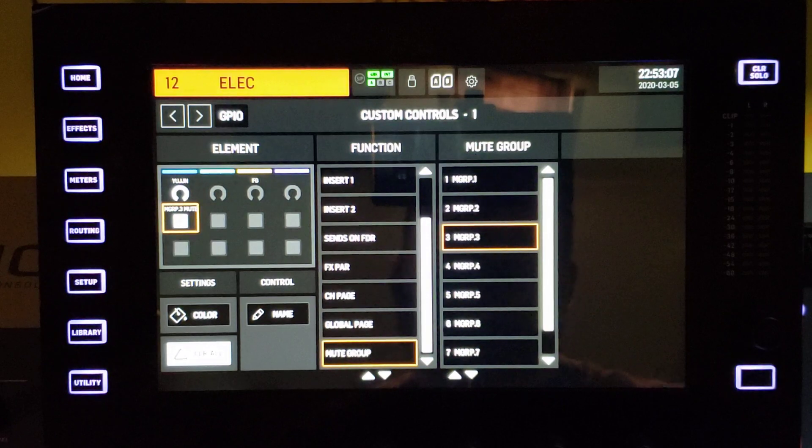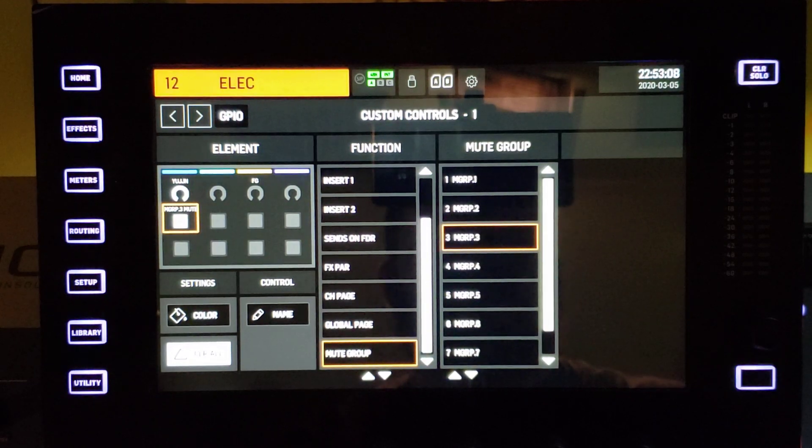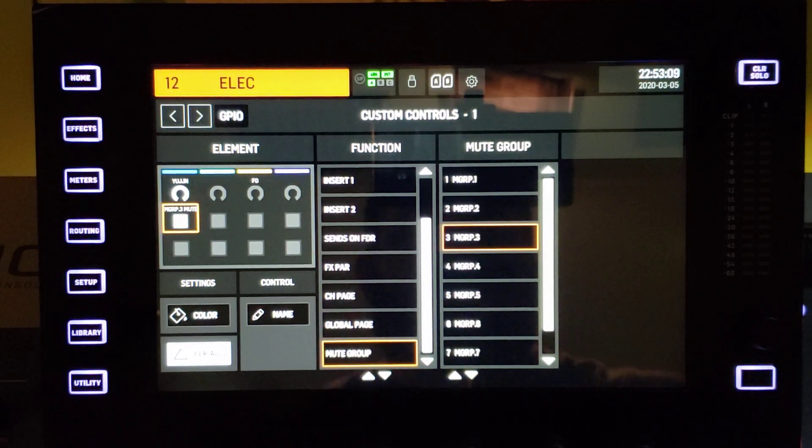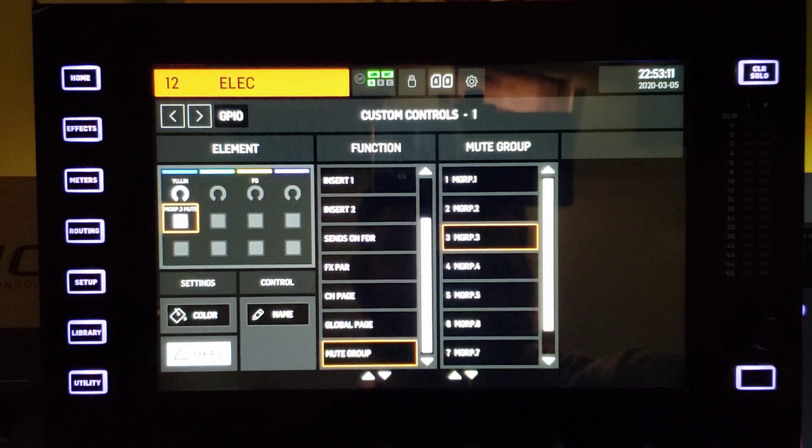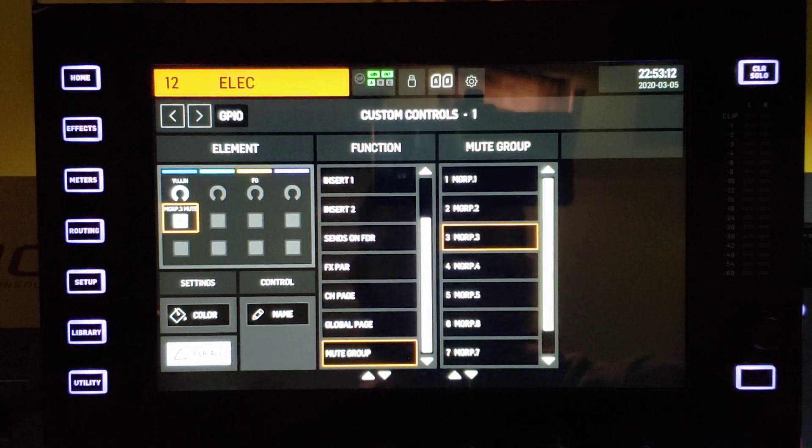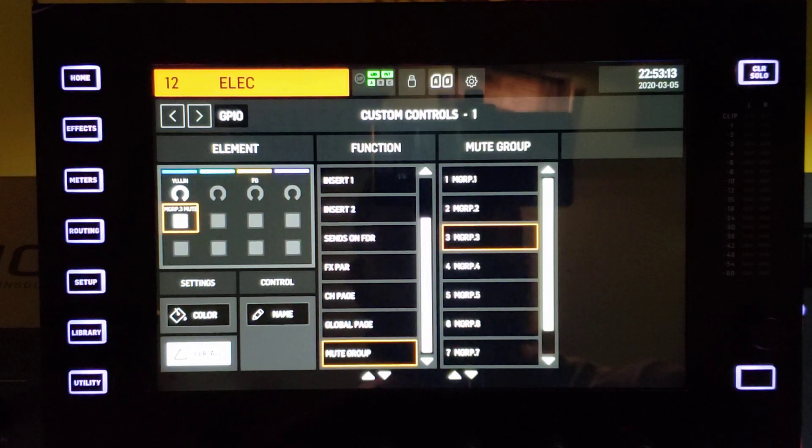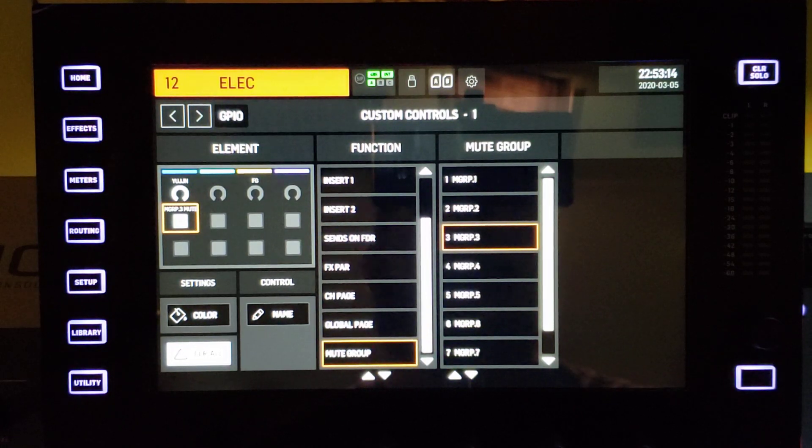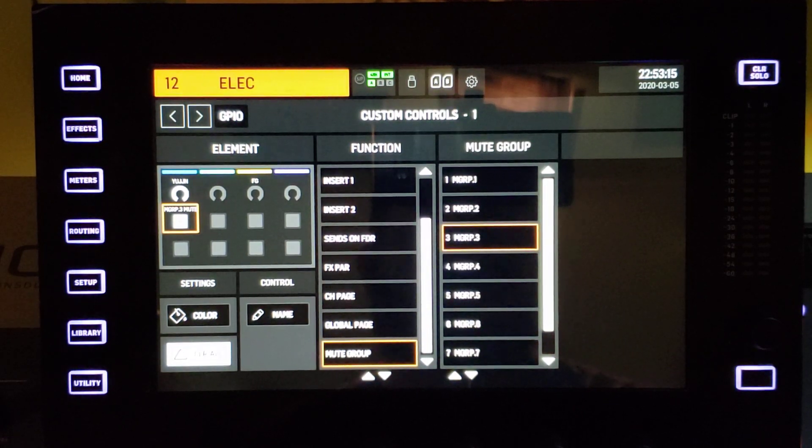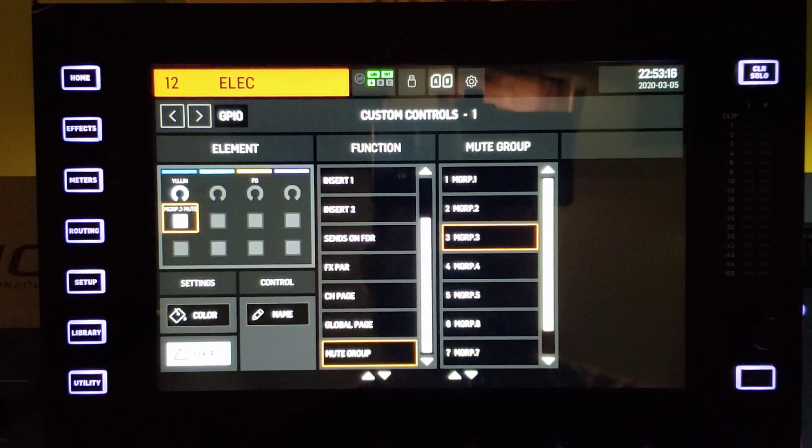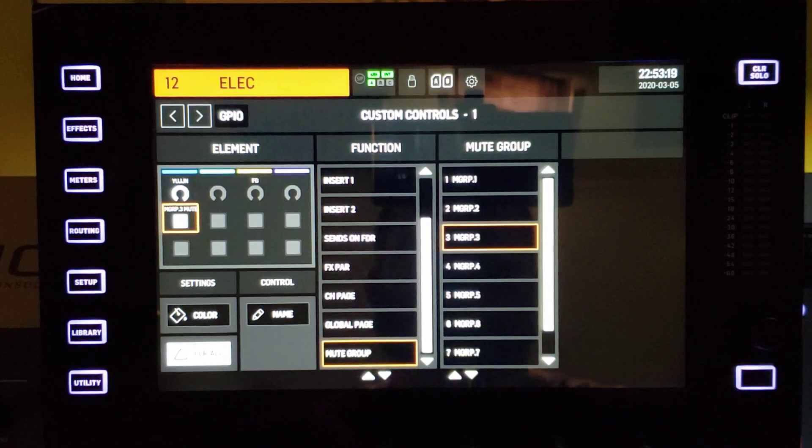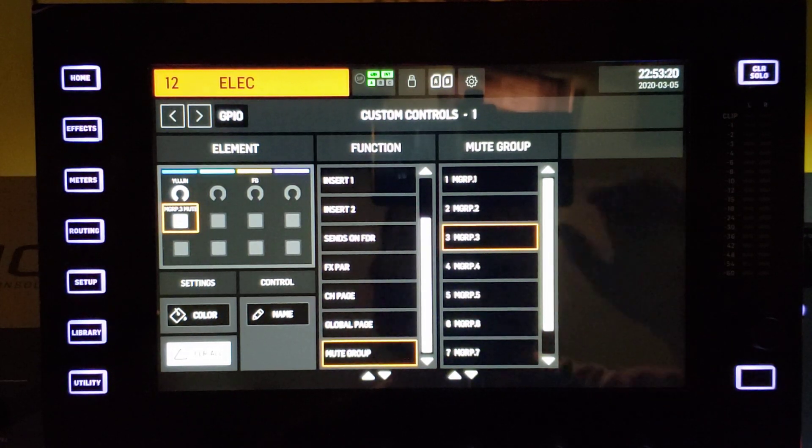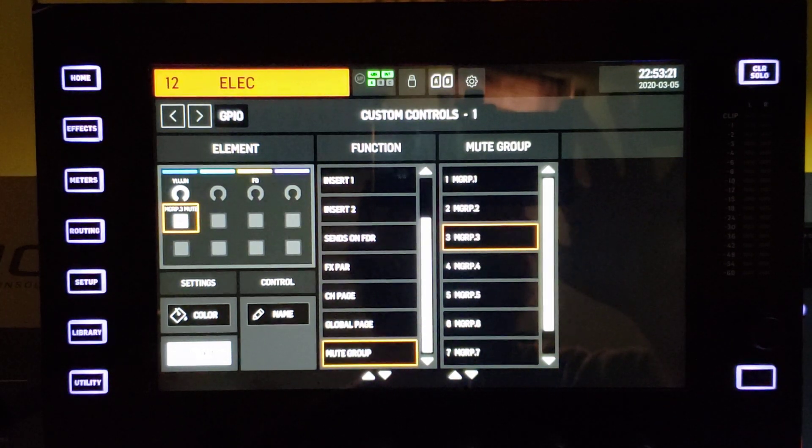So there's quite a bit of functionality on what you can assign to these. Again, there's 16 banks with four touch-sensitive encoders, eight buttons, and then you also have that user one on the bottom. So yeah, thanks for checking out this video guys, and I hope this was helpful. Take care.